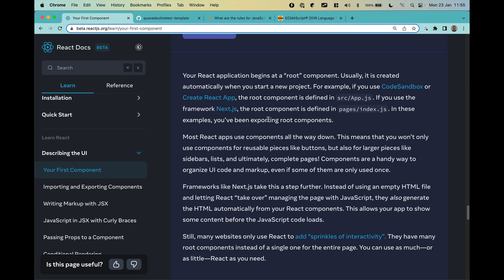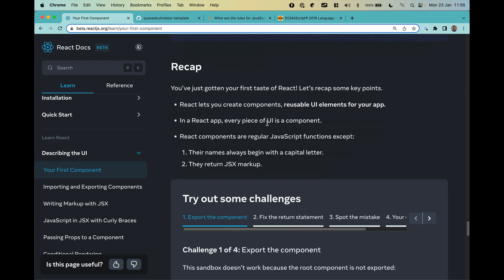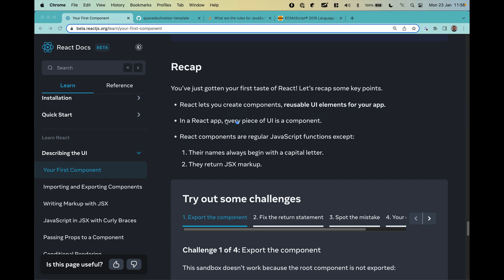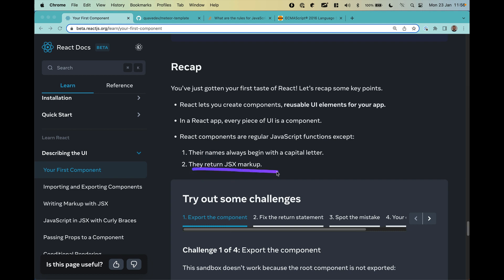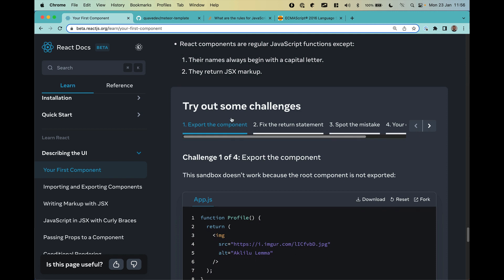Let's recap before we go to our template and code a bit. React lets you create reusable components — that's very important, you want to create components to reuse them. Every piece of your UI is going to be a component in a React application. Components are just JavaScript functions, except they need to start with a capital letter and they return JSX markup.